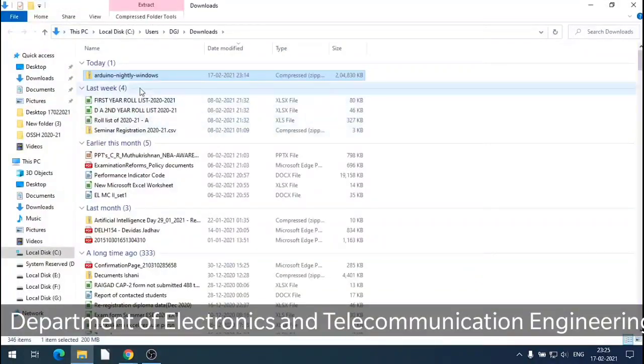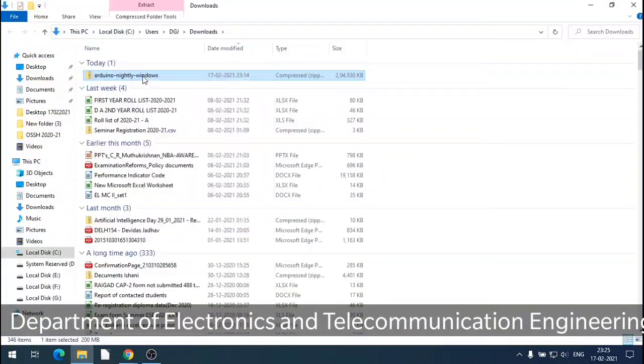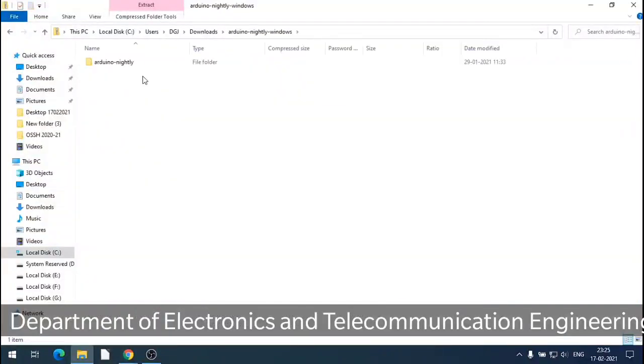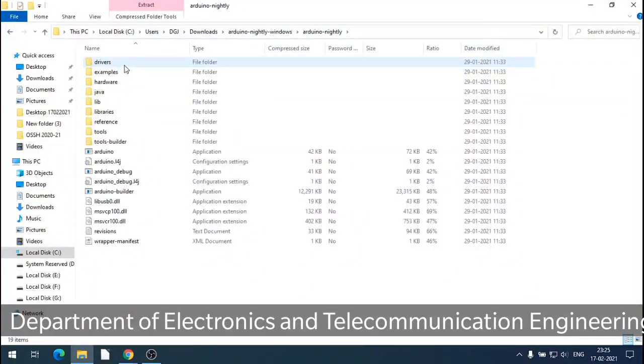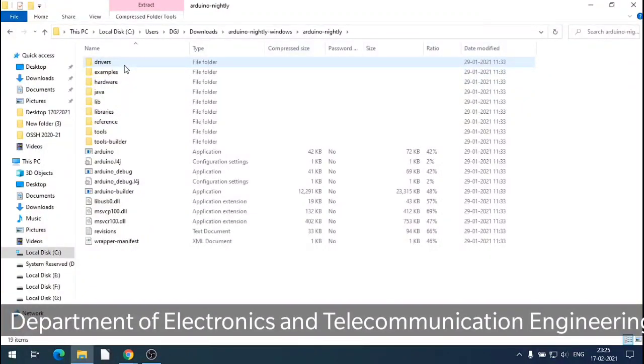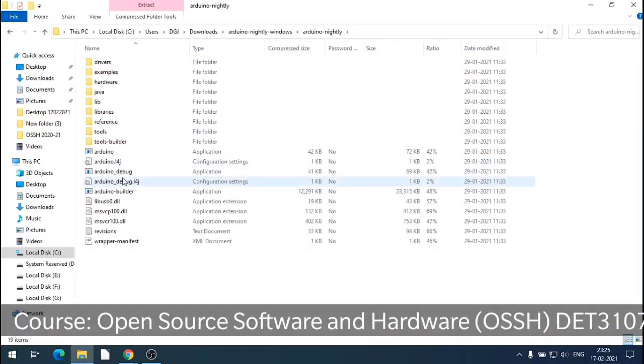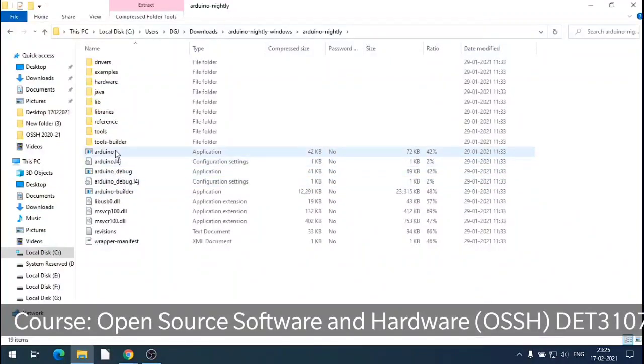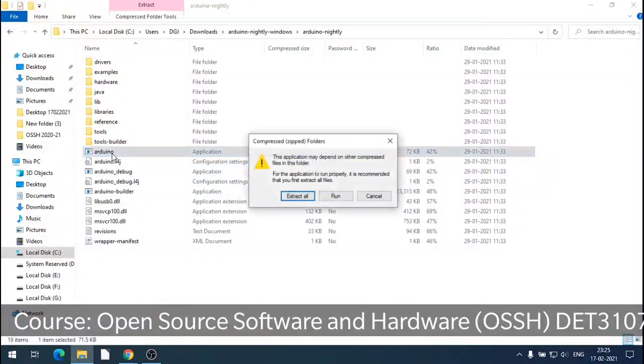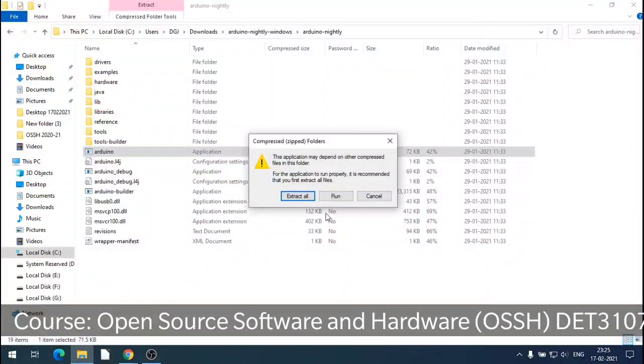Now download is completed. It is zip file. If you directly open the zip file, it will open. But Arduino launcher, when you click, it will tell that we have to extract all the files in some folder.